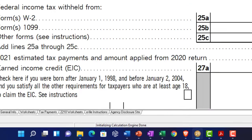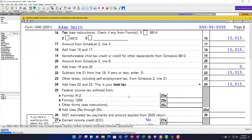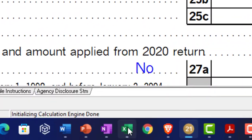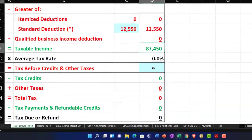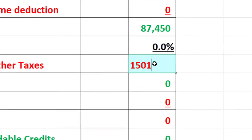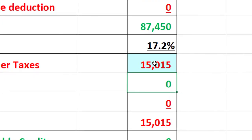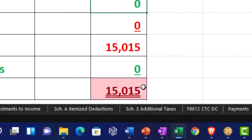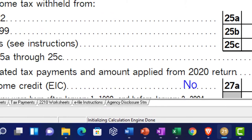Jumping to page two, tax is calculated at $15,015. So we're going to go back and put that in our Excel worksheet for the baseline — $15,015. That's our starting point. We don't have anything in the payments at this point, so we've got the tax liability going all the way down as the tax due.